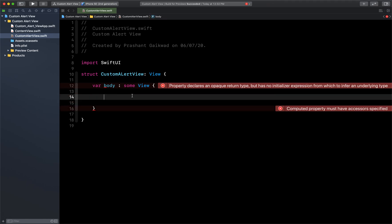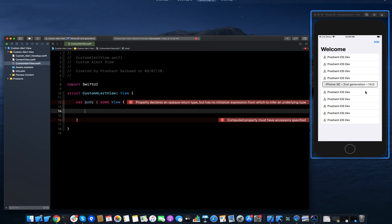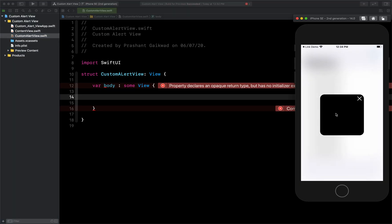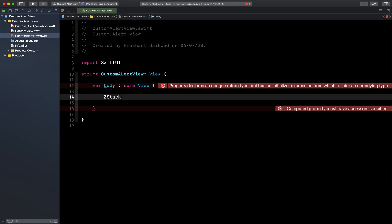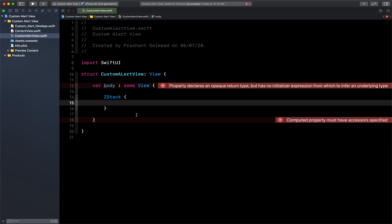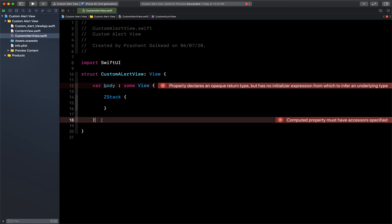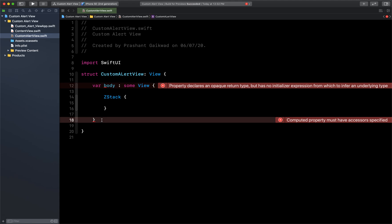Since there is no view inside this struct, that's why it is giving us this warning or error. To create an alert view, first we need some background color. In our demo we saw it has a black background, so I'm going to use black. Let's create a ZStack for that.